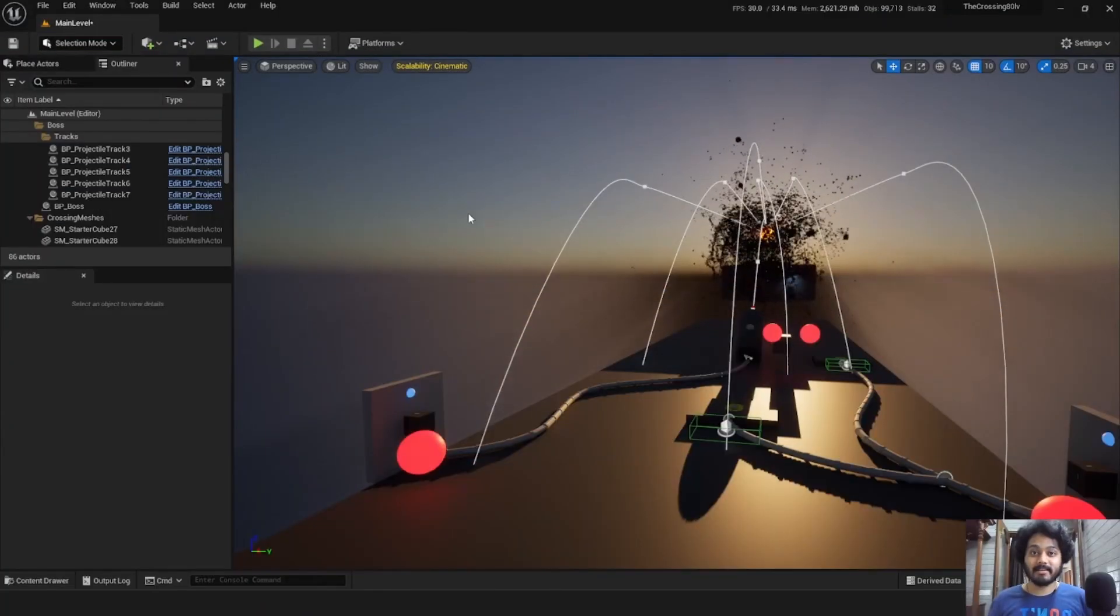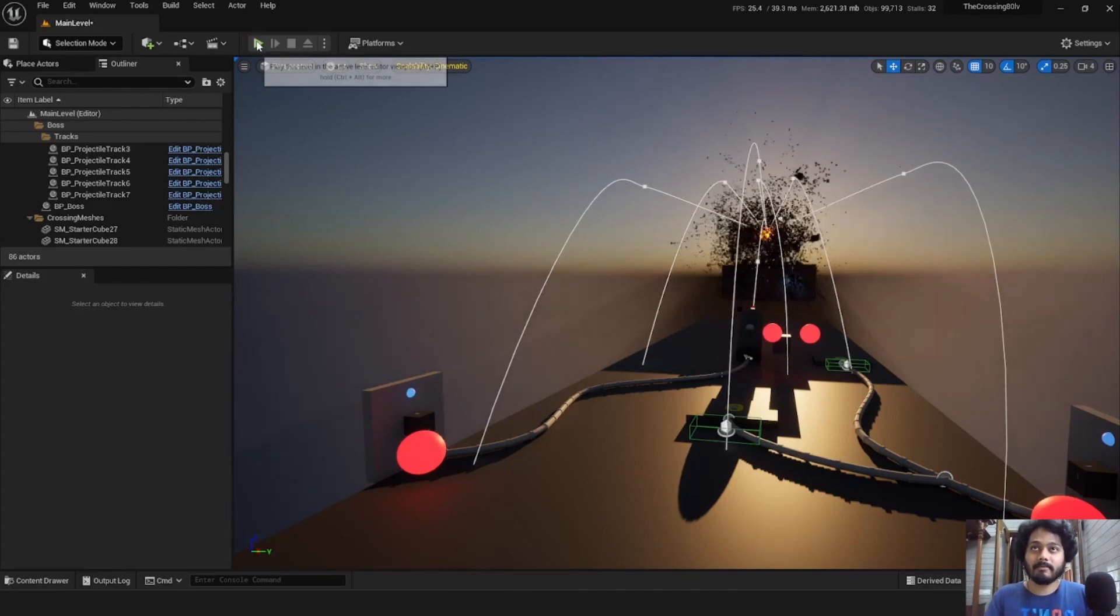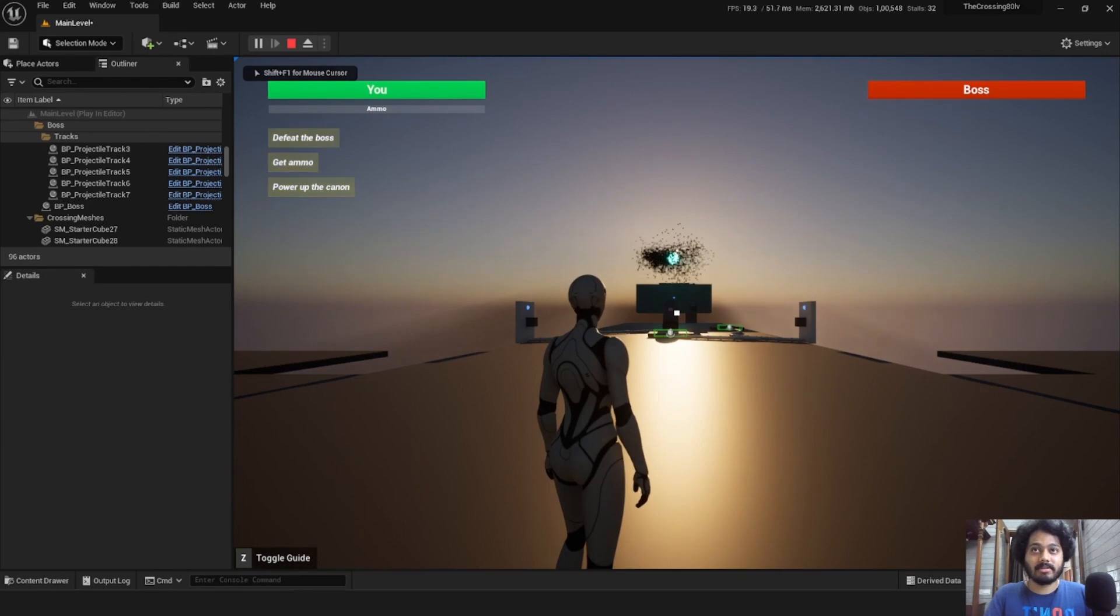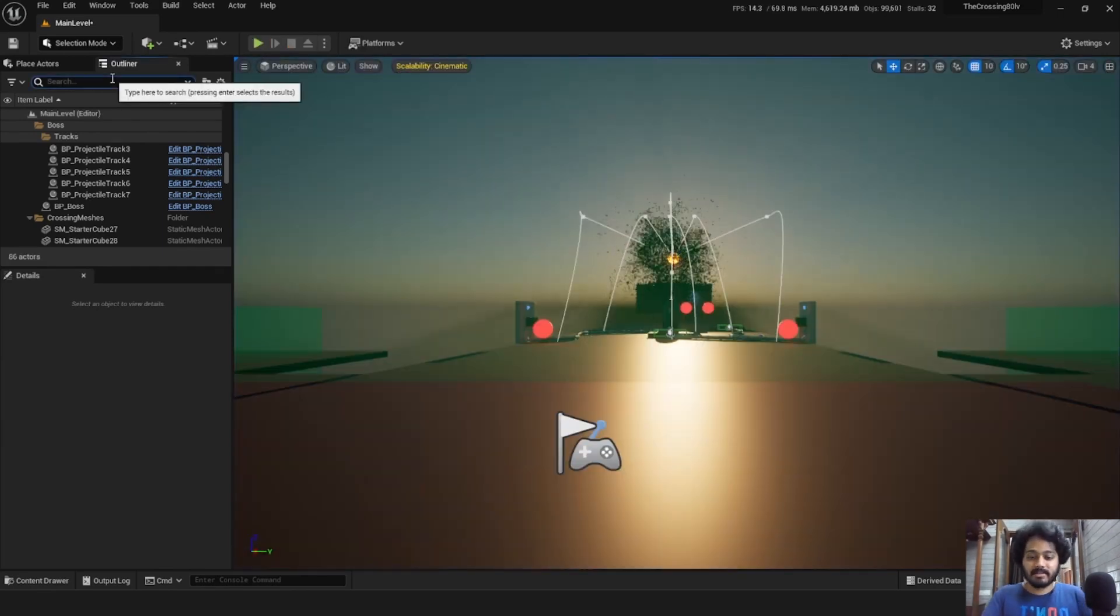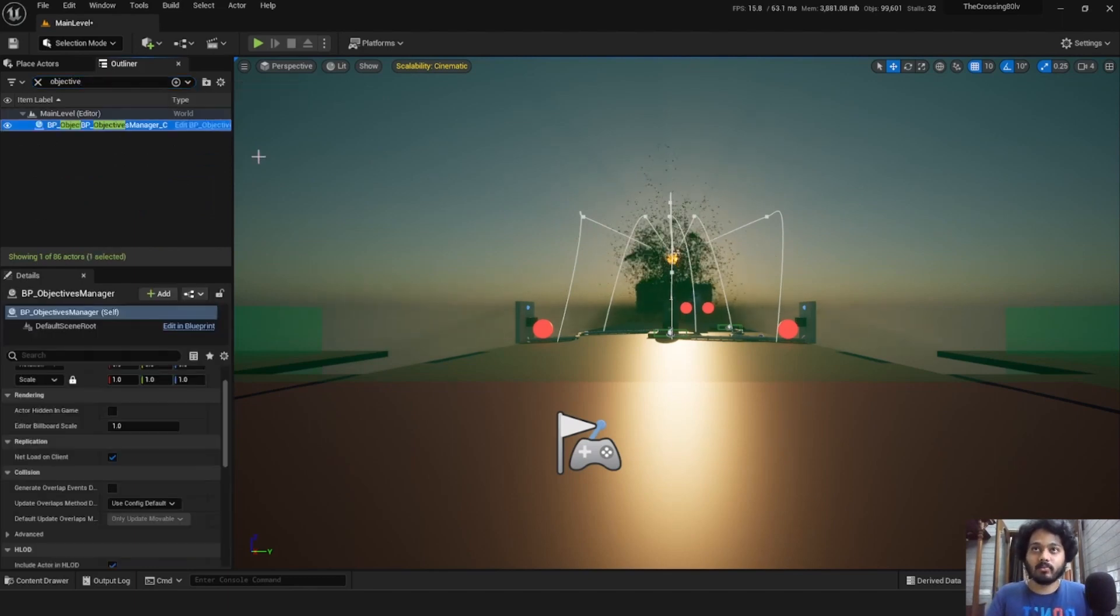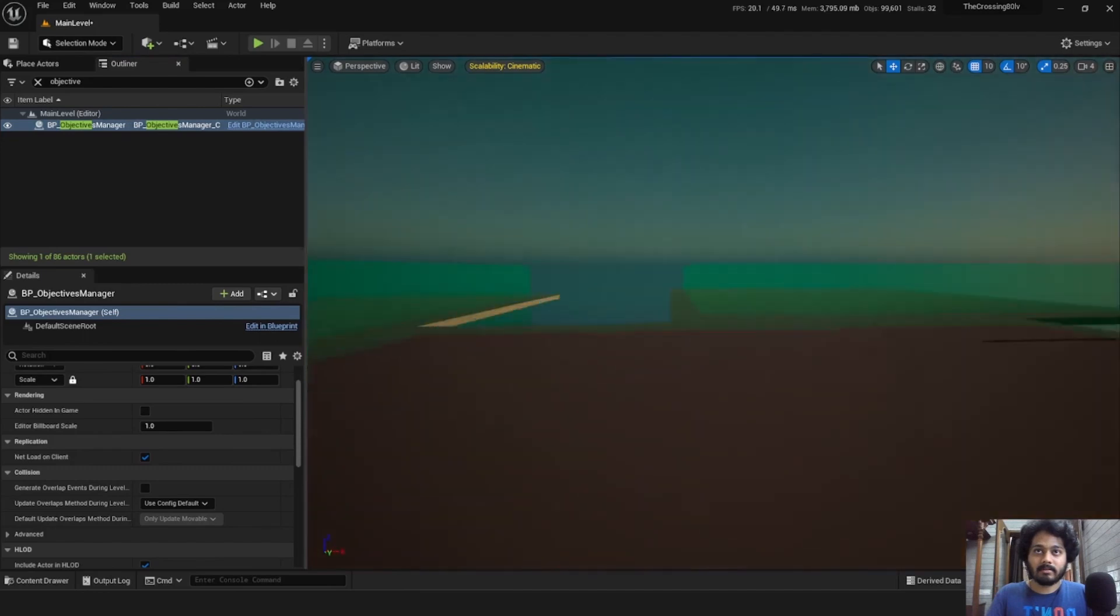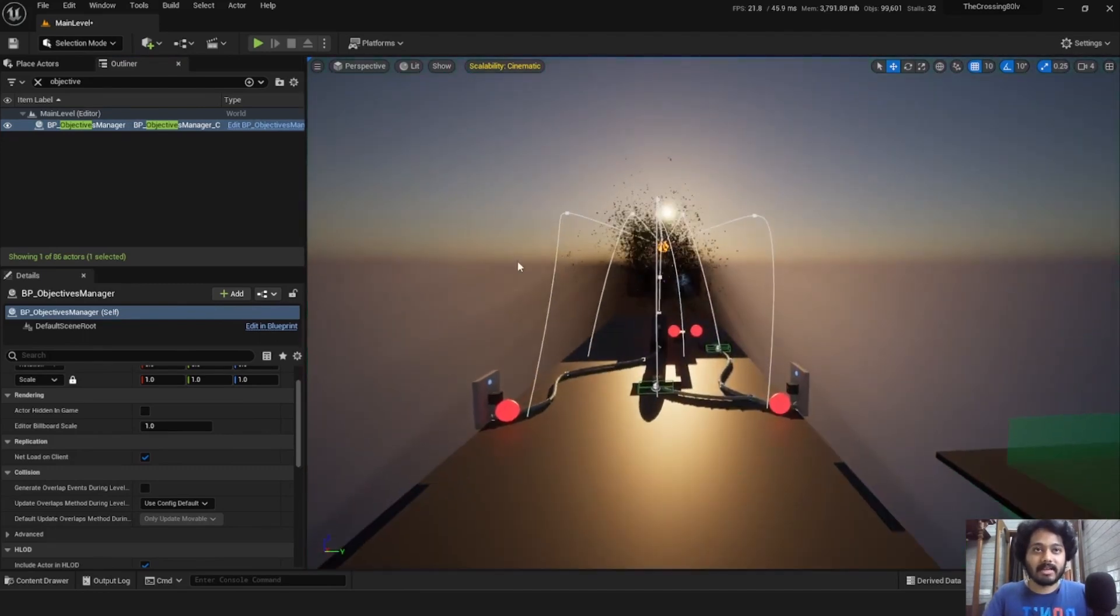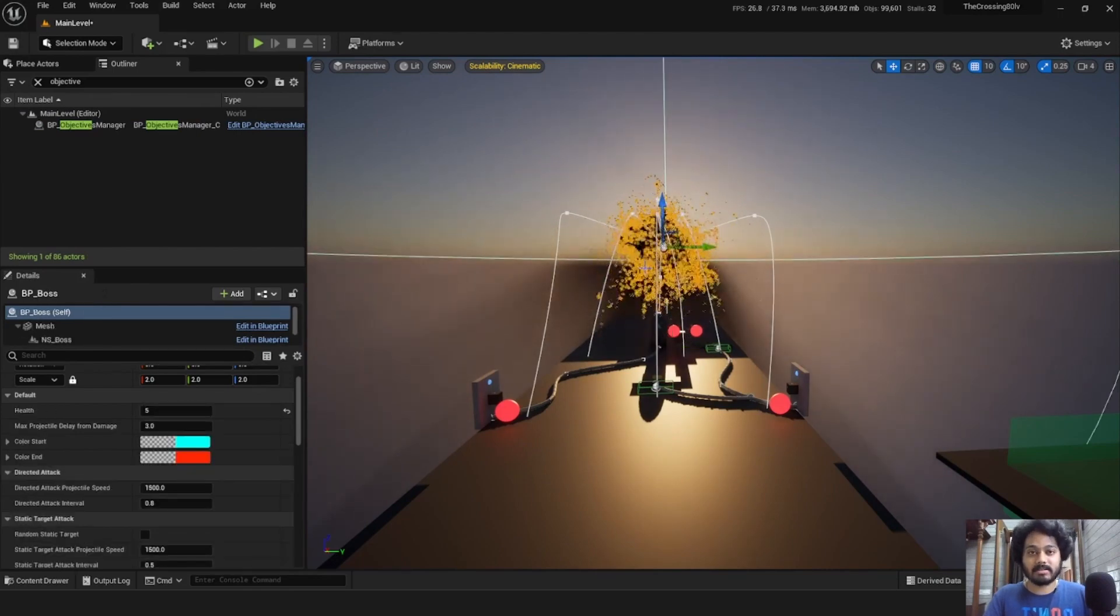Finally, we have a simple objective system in the project. When we play the game, we can see three objectives in the top. Defeat the boss, get ammo and power up the cannon. These objectives are managed by the objectives manager, which needs to be in the scene is there.